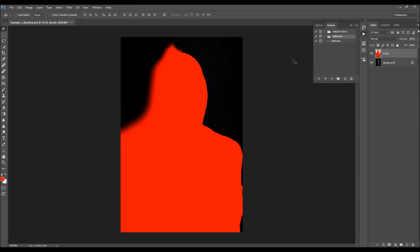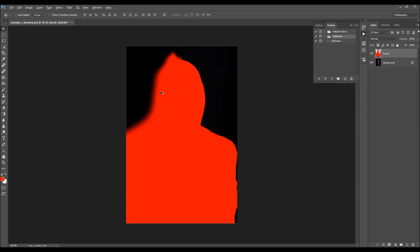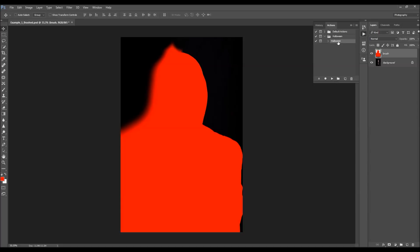It's important that you have this color fill on the brush layer. All you have to do now is select the Halloween action and click Play. I'm going to speed up the video and get back when the first message shows.